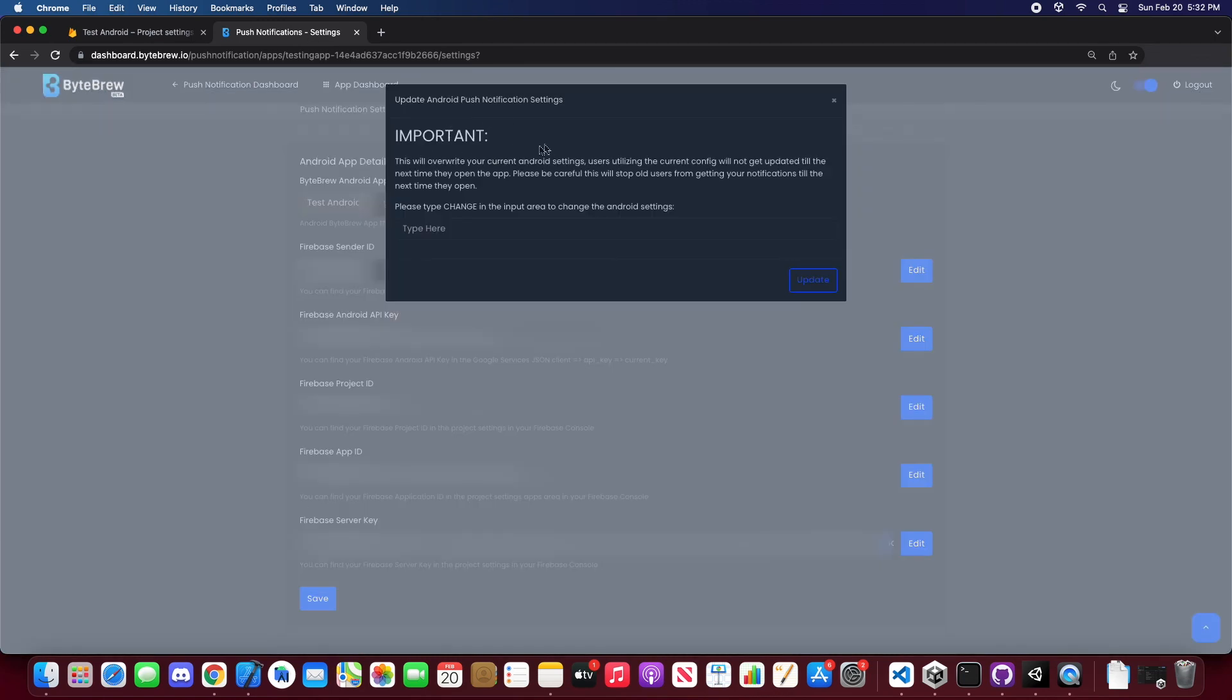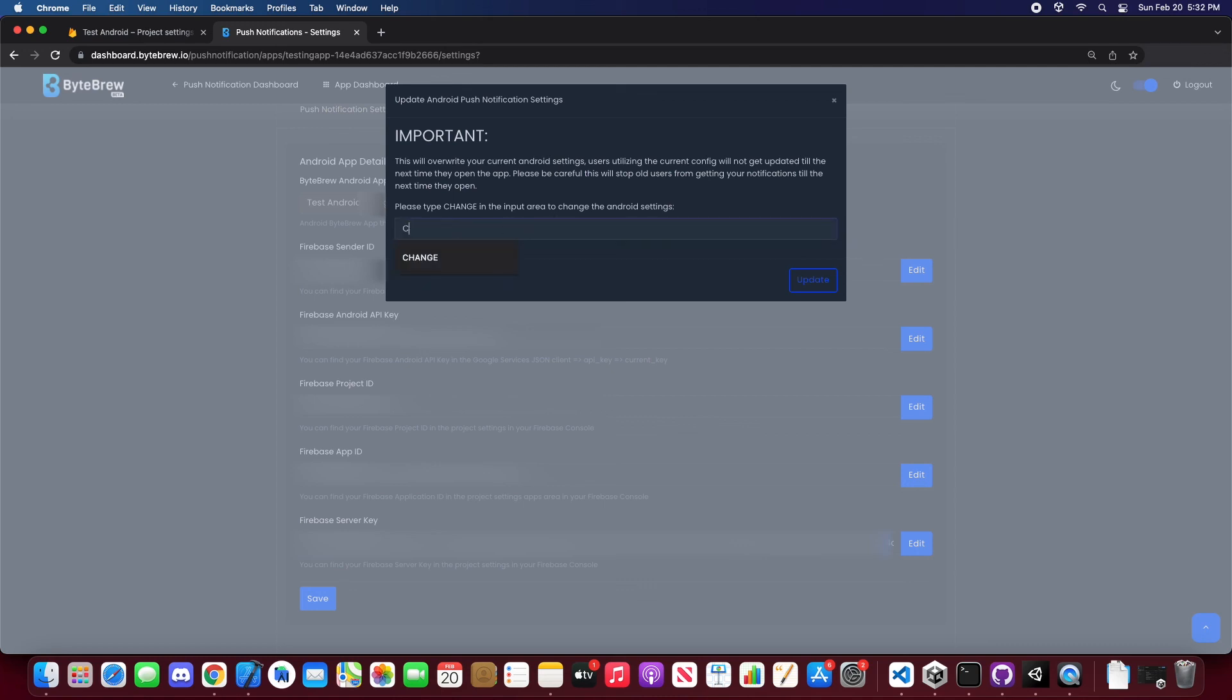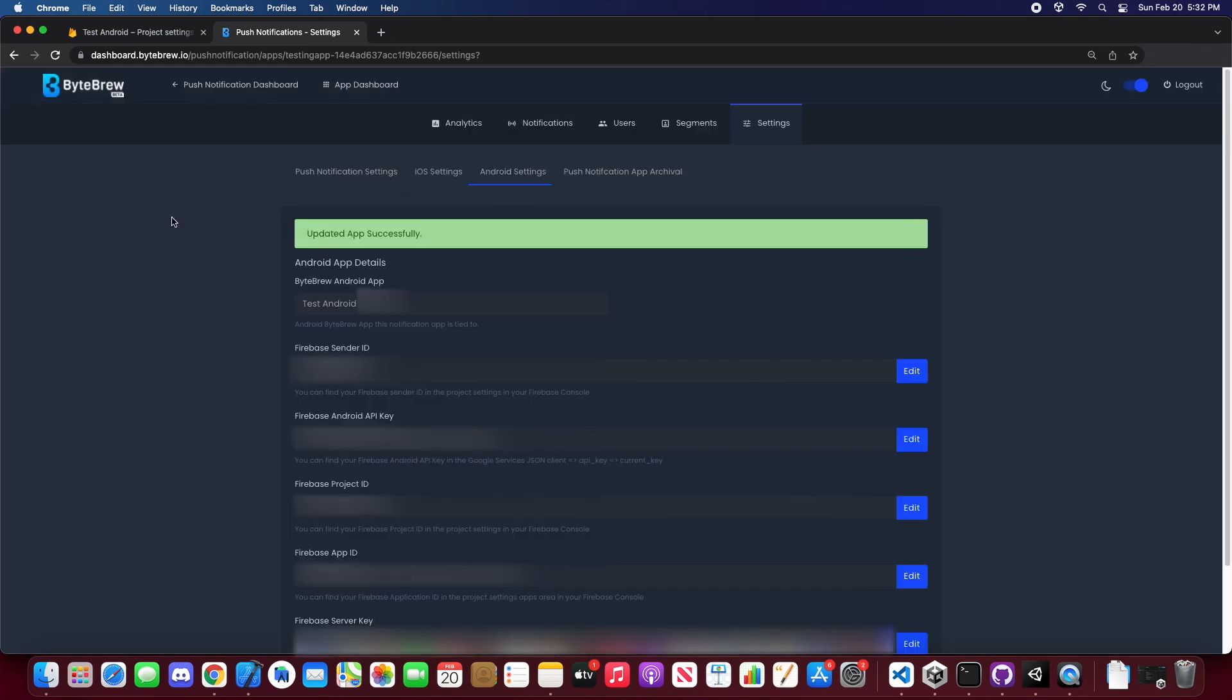You'll get a message that says this will overwrite your current Android settings. Pay attention to this because this could help you in the future. If you do try to overwrite your current settings, it will affect your current users. Users who do not have these current settings will have to reopen the app and it will get redistributed to them. But since this is the first time, let's go ahead and allow this to happen. Let's update it. And boom, your app is updated successfully. That's how you implement Android settings into your ByteBrew Push Notification Dashboard.